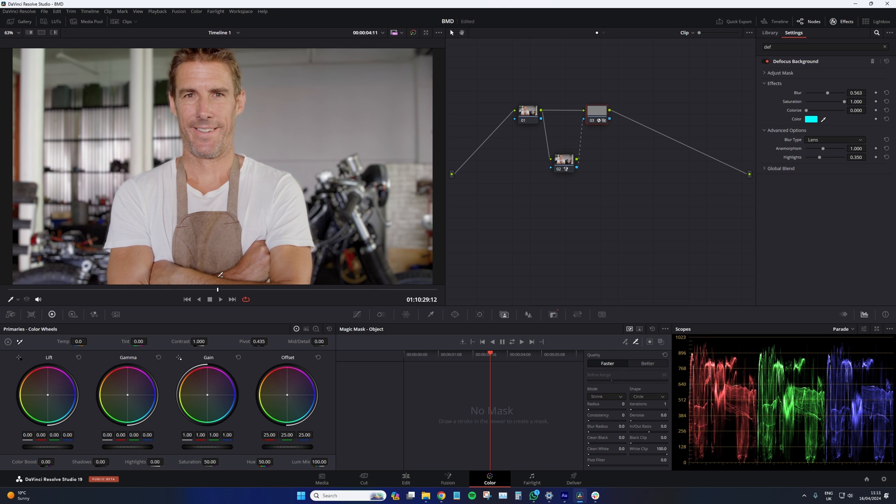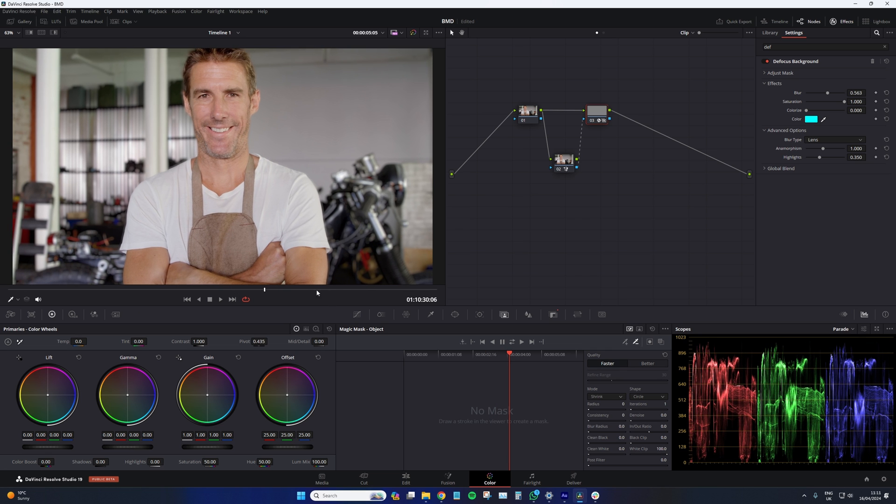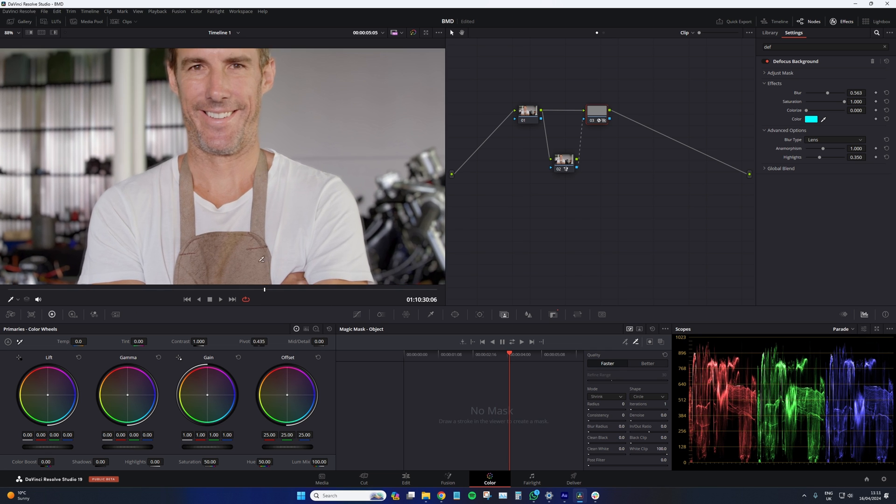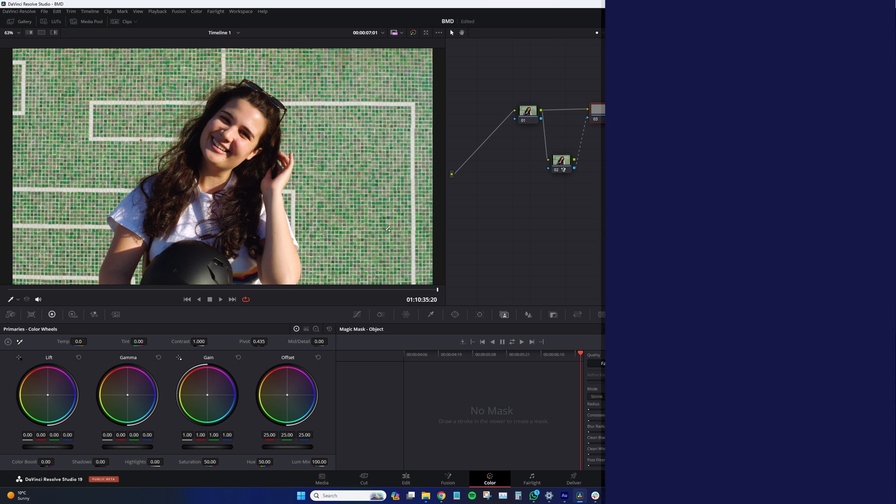And I think if you're at the stage where you're going to have to defocus the background on a video clip like this, I'm sure the ghosting around the shirt is the least of your concerns. However, of course, we do have to state that that is present.